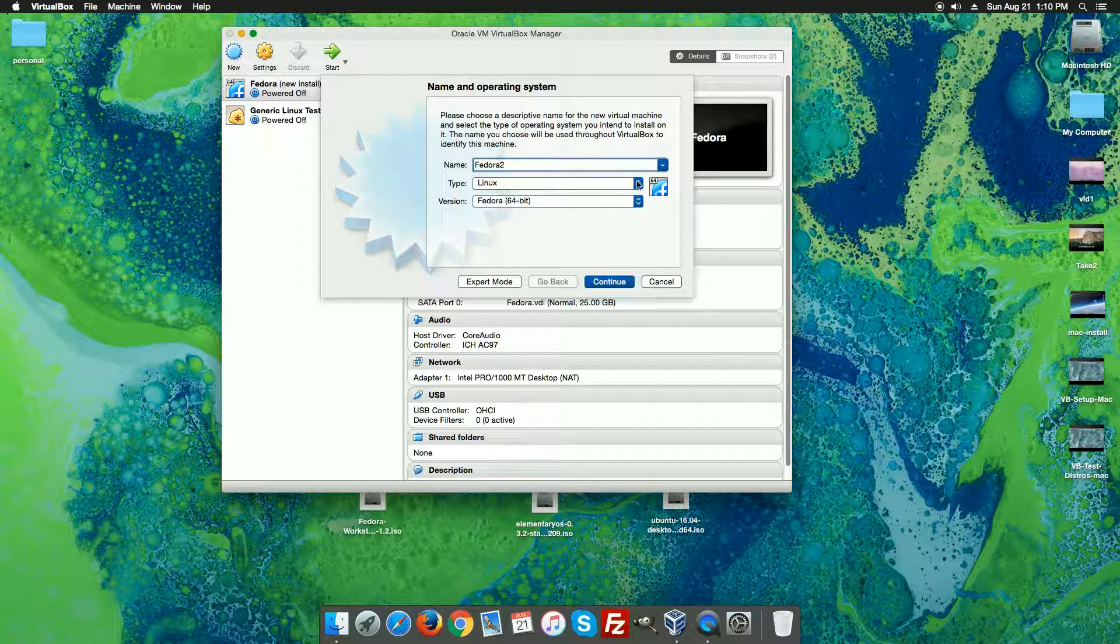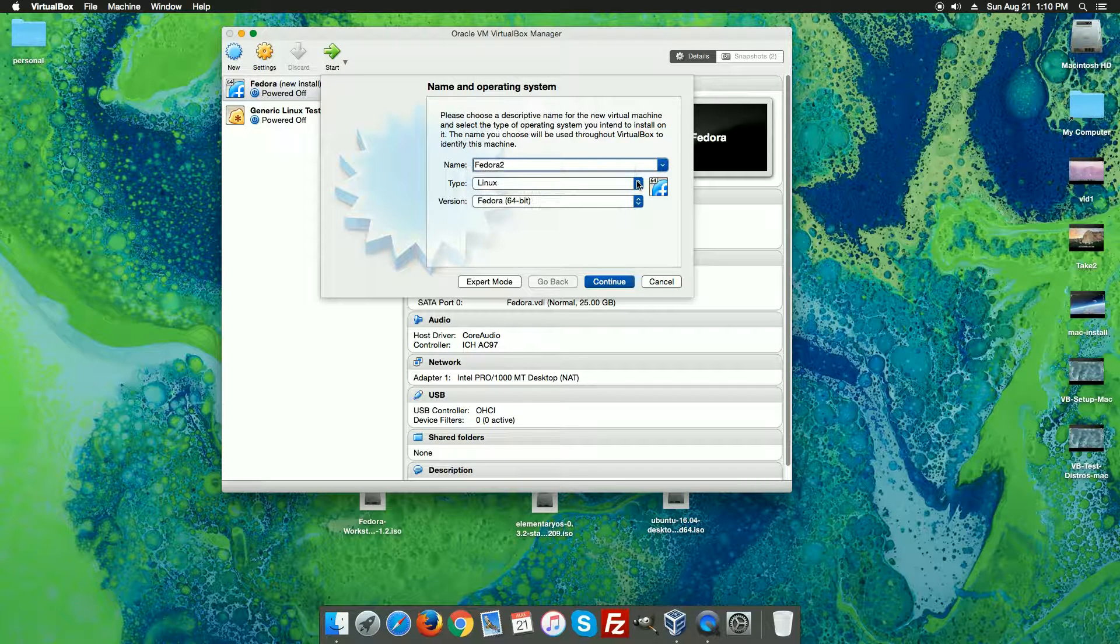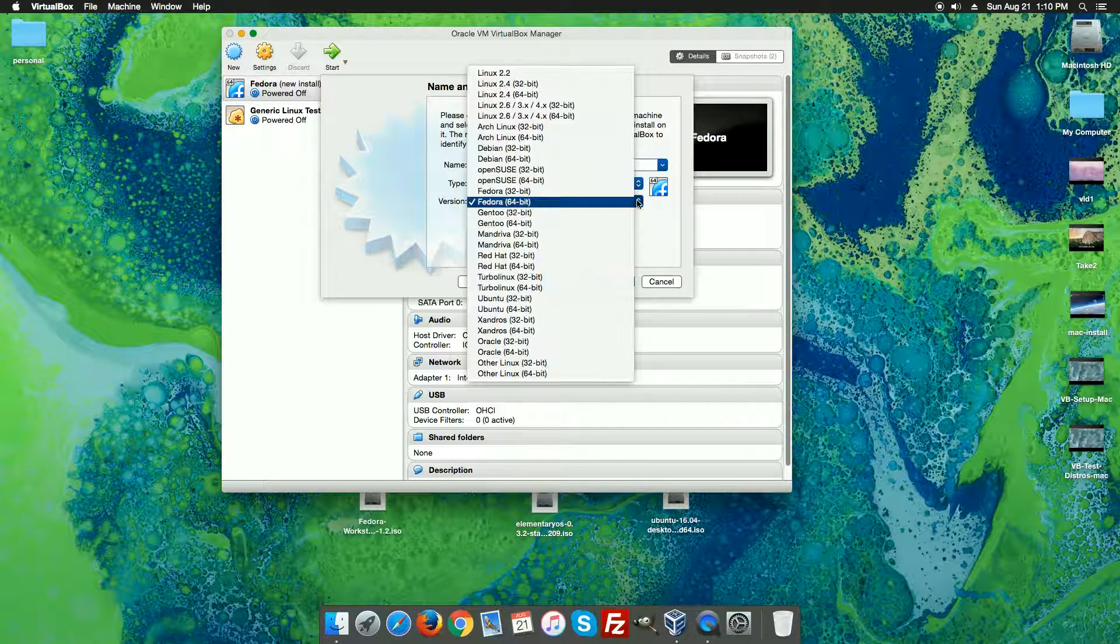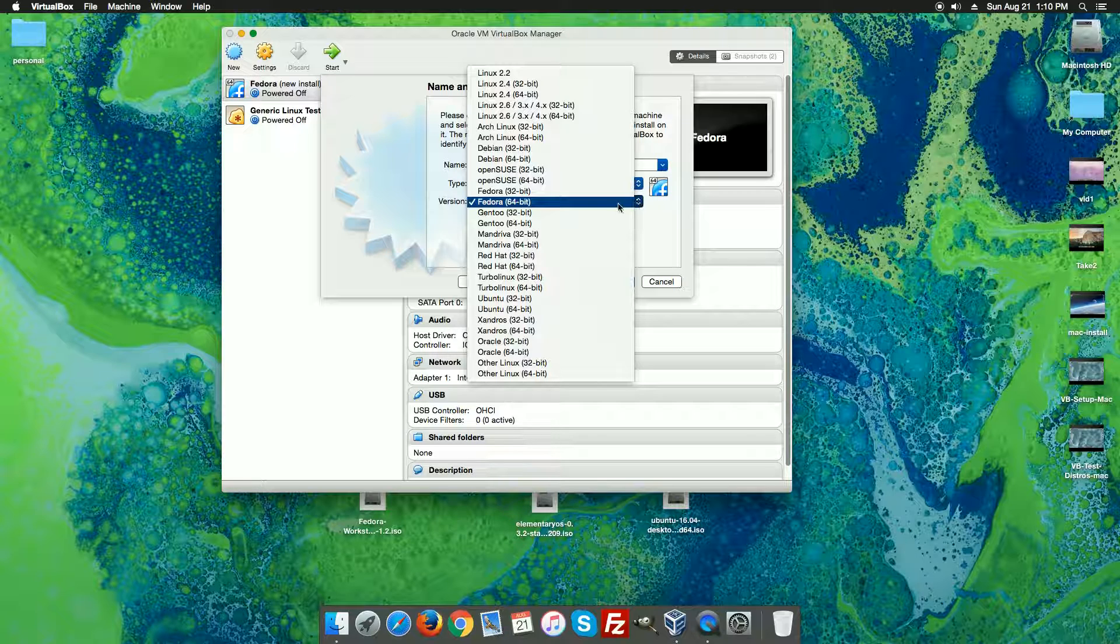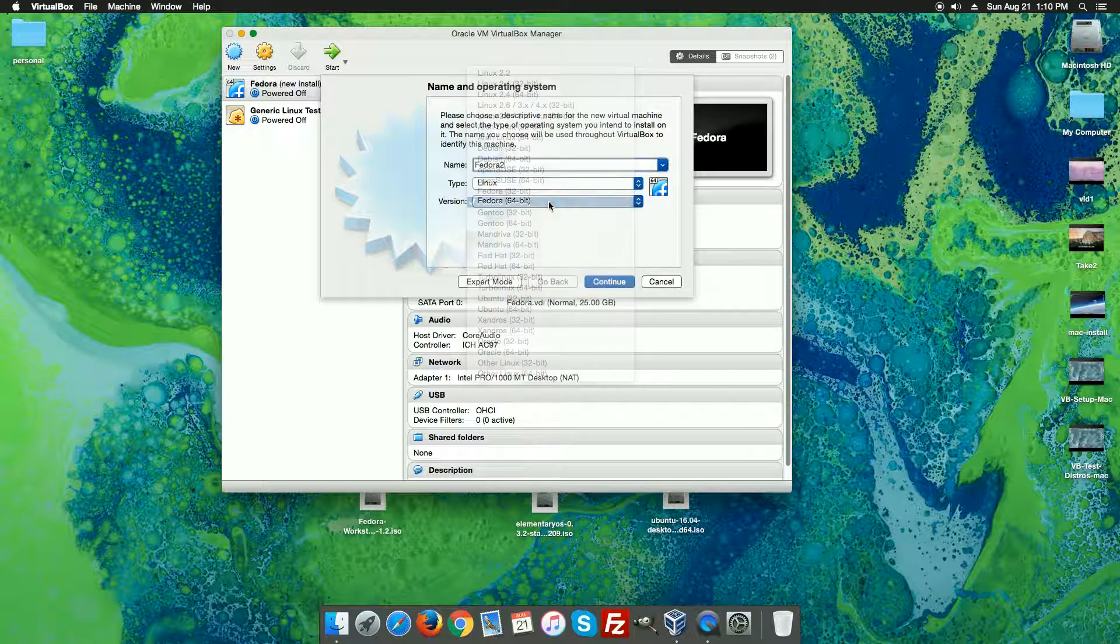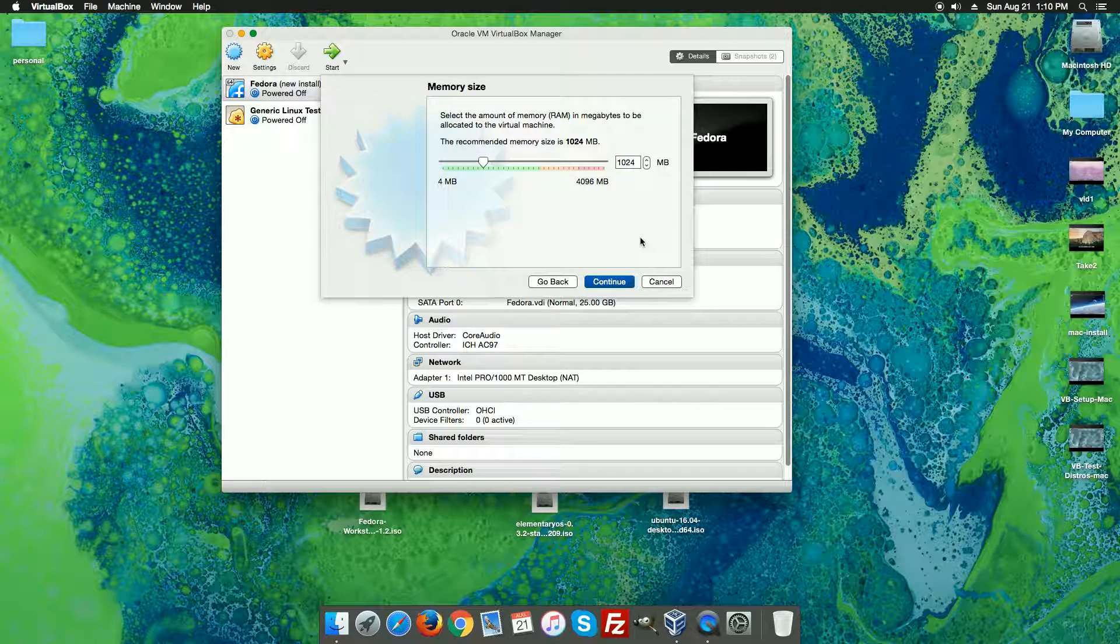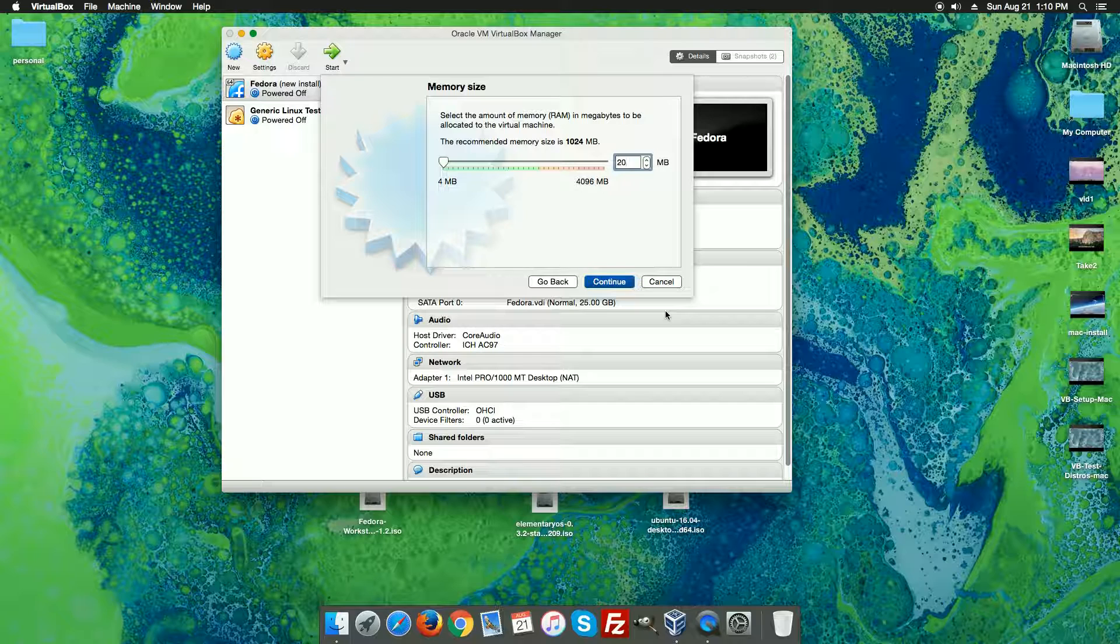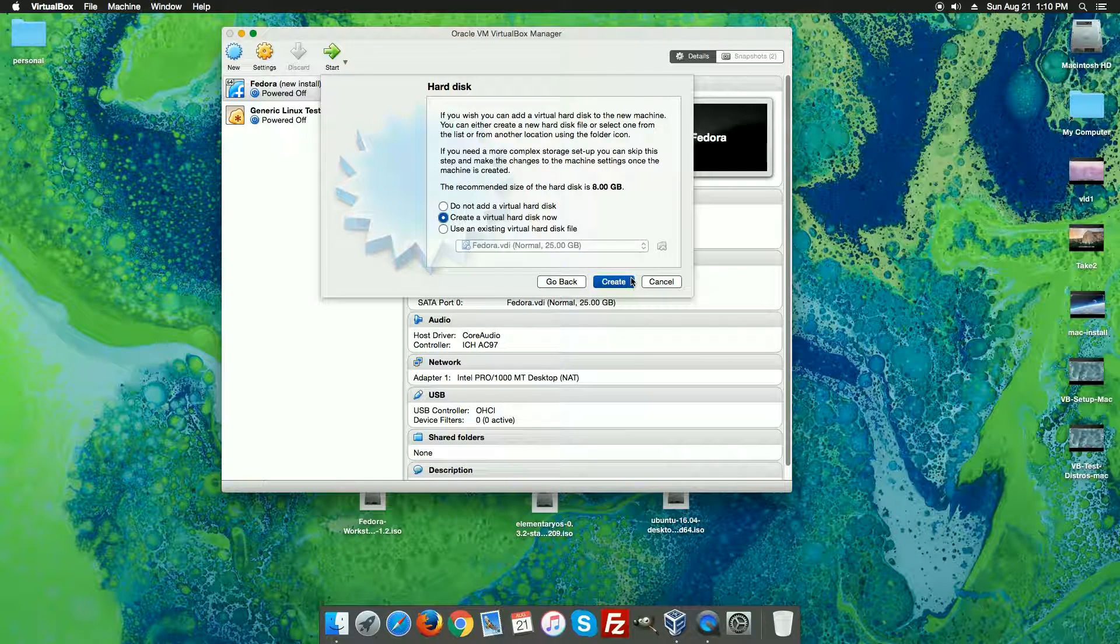In the event it does not do that, remember under type and version you can still just use the generic Linux 64-bit, but I'll just go ahead and stay with the Fedora there. Hit continue. Once again I want half of my system RAM so I'm going to do 2048 here for the RAM. Hit continue.